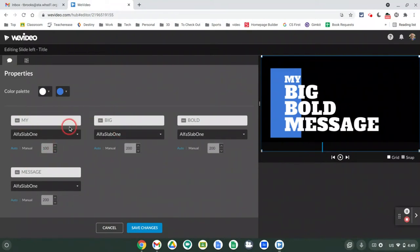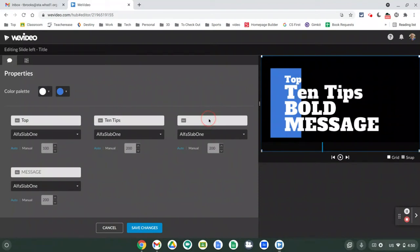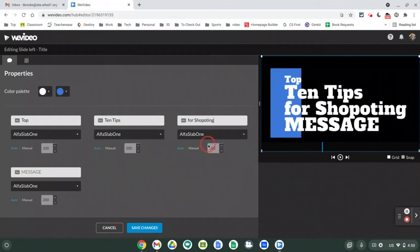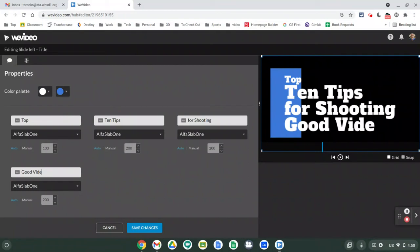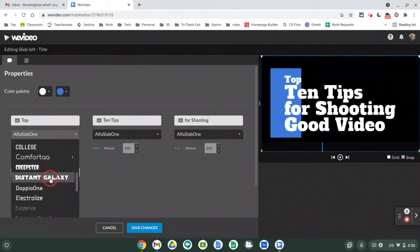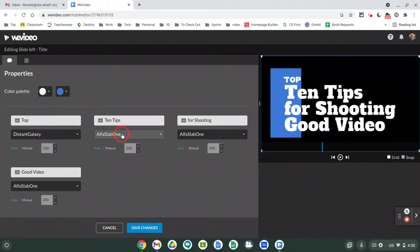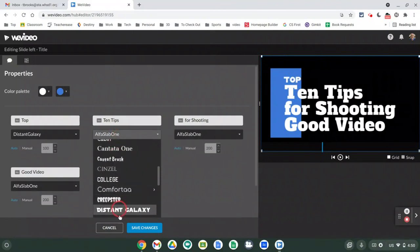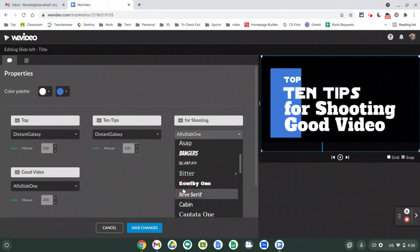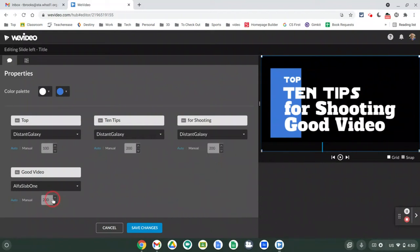Each title looks a little different, but basically the white boxes are where you can delete the existing words and put your own in. I'm going to call this 'Top 10 Tips for Shooting Good Video.' You can pretty much always change the font - I'm going to use the Distant Galaxy font and change each one of those to that font. You can choose whatever font you want and personalize it based on what looks good with your particular title choice.